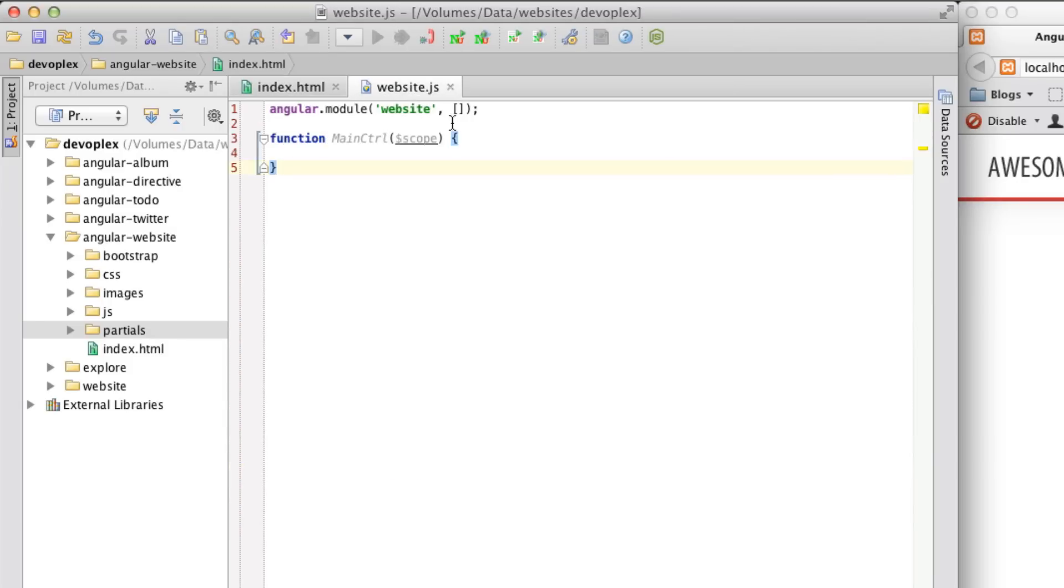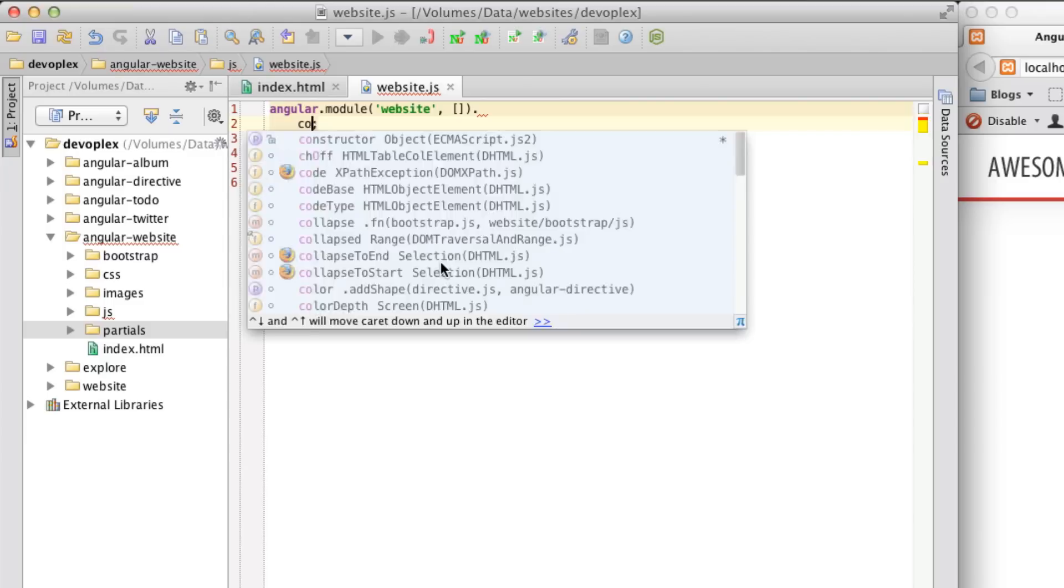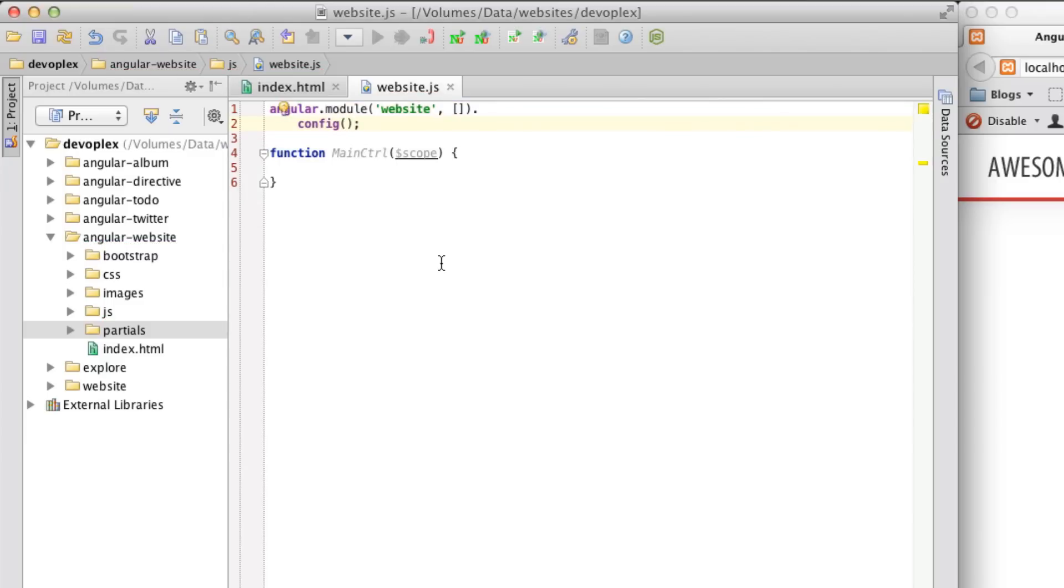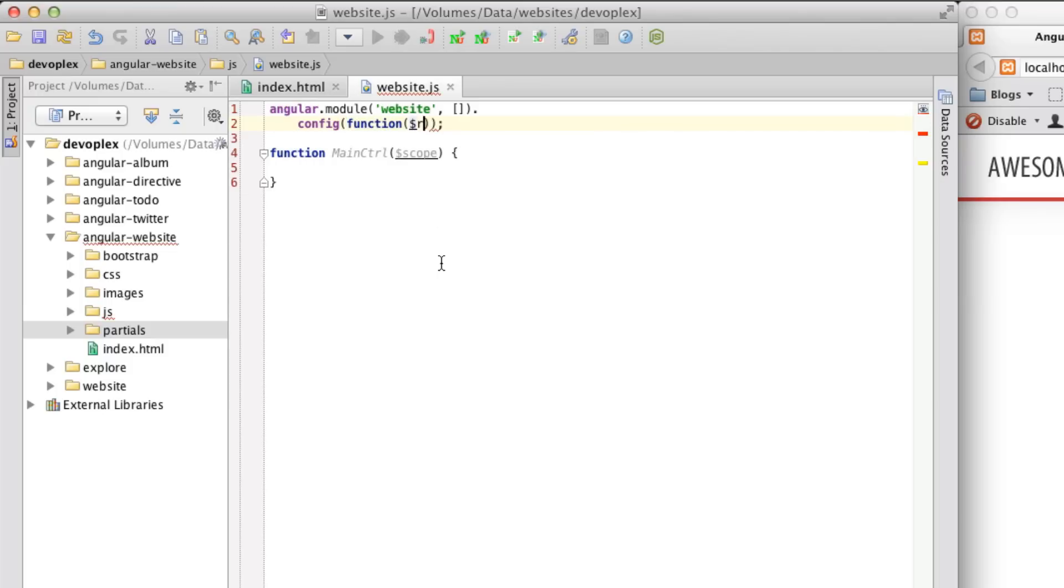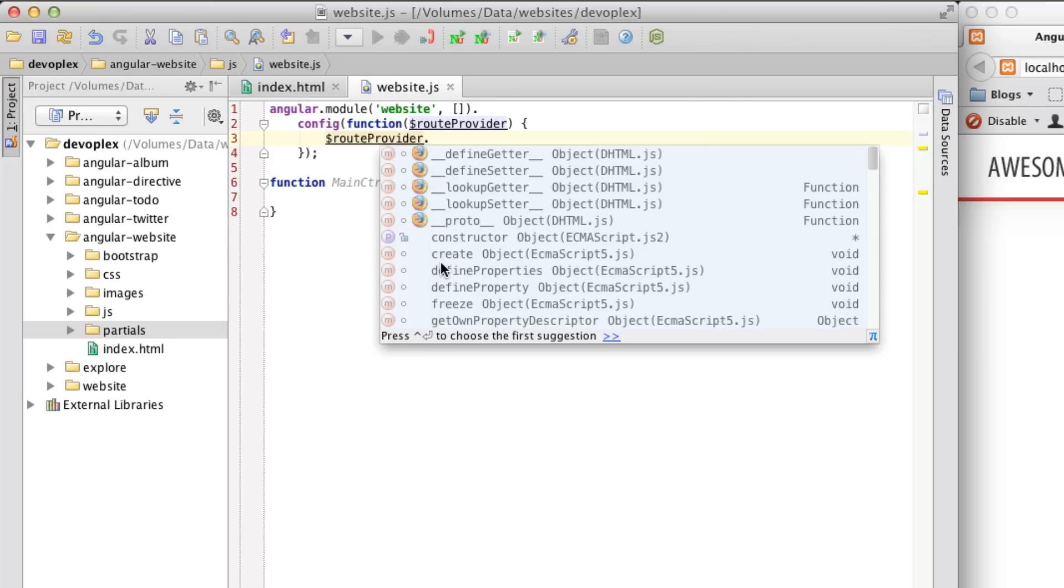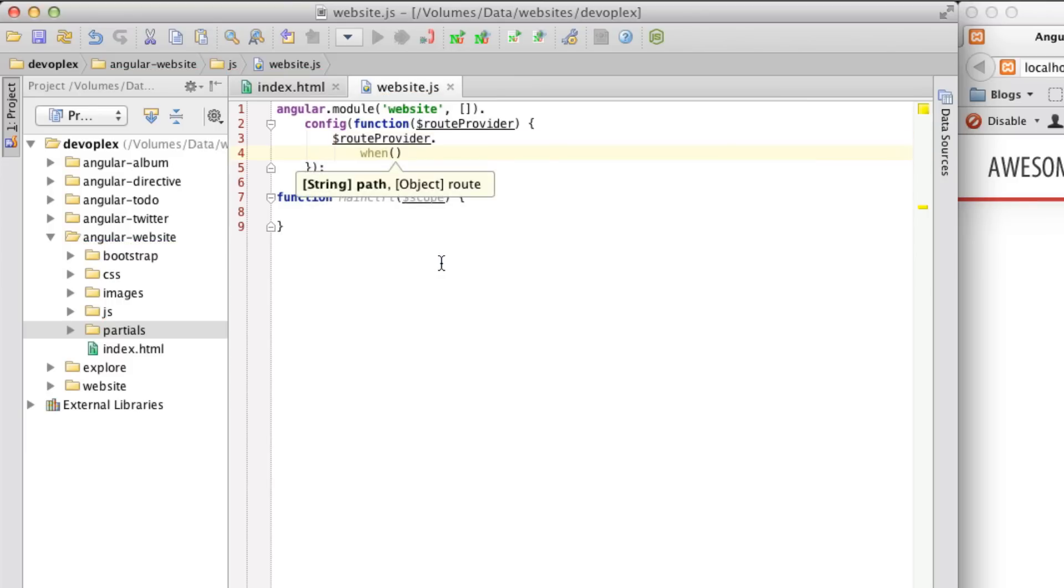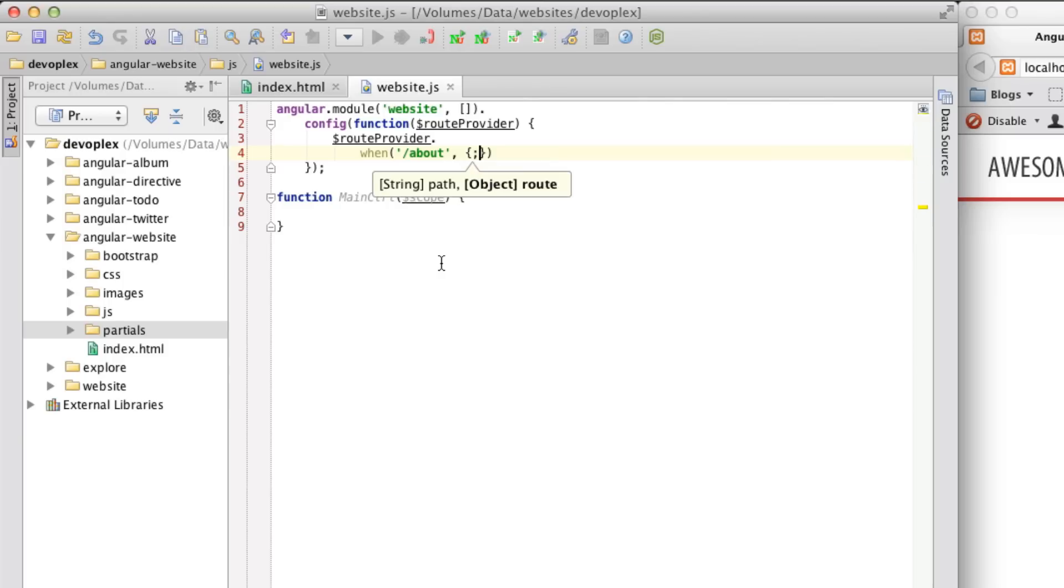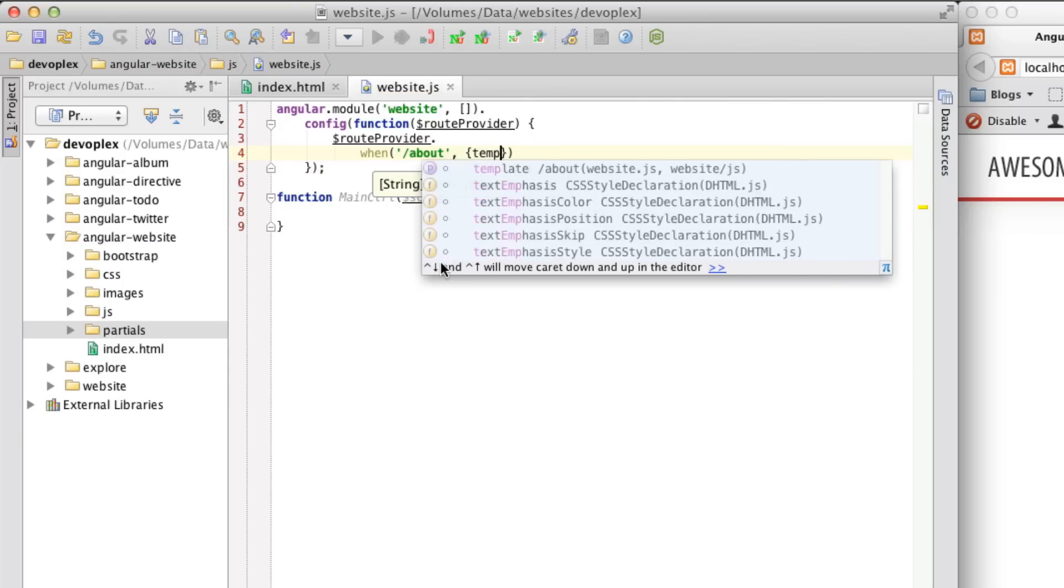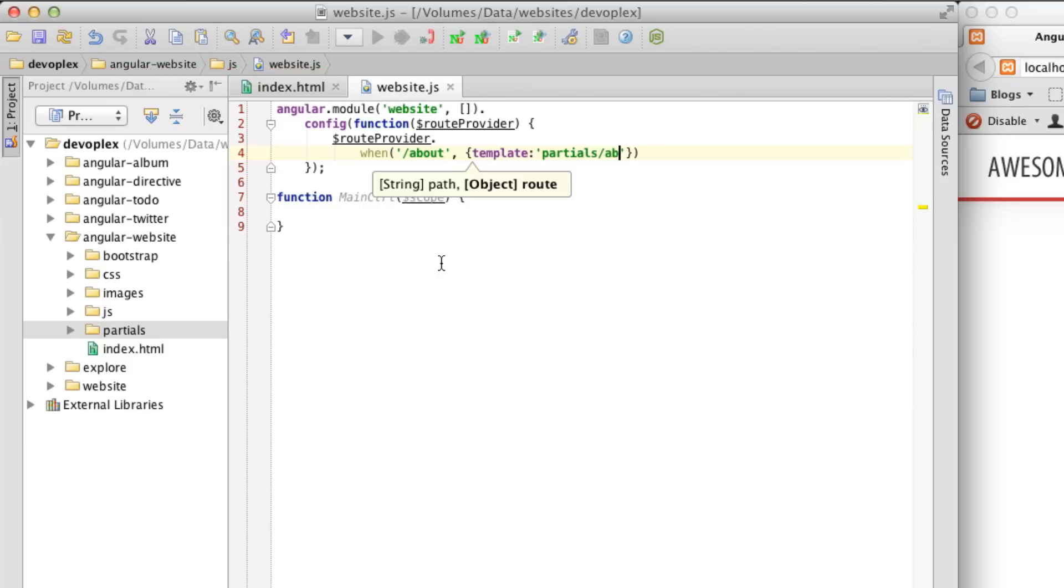So let's actually build out and define these routes. So we are going to do this using the config method. And notice that I'm just chaining it together. That's one of the nice things about JavaScript and Angular in particular. And we're going to inject the route provider. And we are now going to start to build out these routes. So let's go ahead and create three routes. I would like to create three routes called about, experiments, and then home routes. So let's start the first one. And we're basically saying when this route happens, process everything in this object. So let's go ahead and go template, and partials, about.html. There we go.